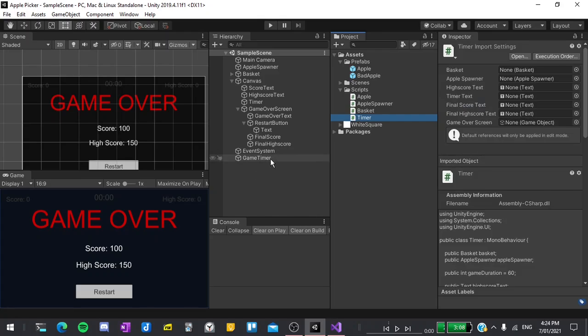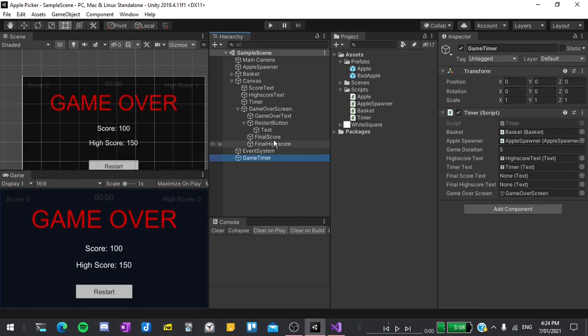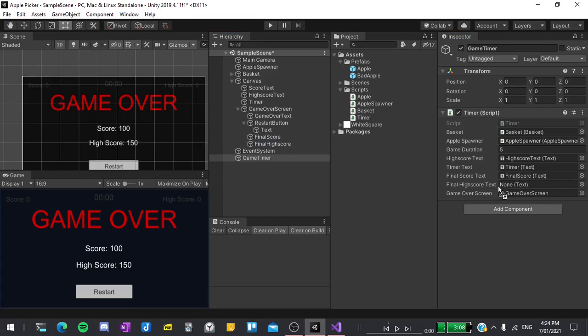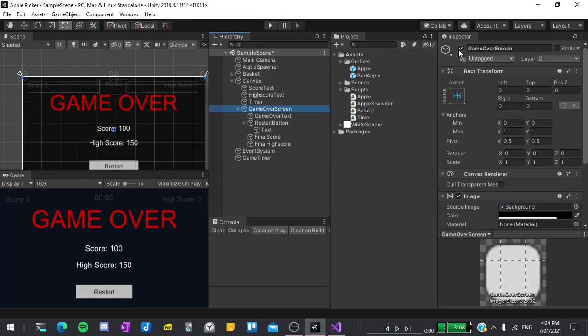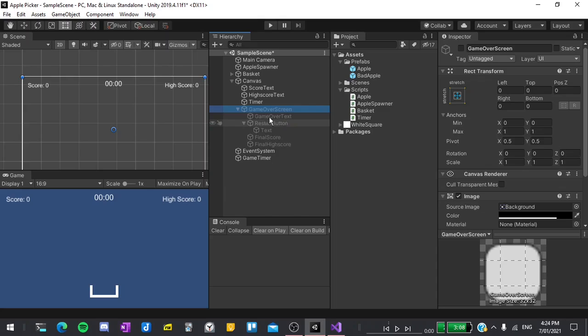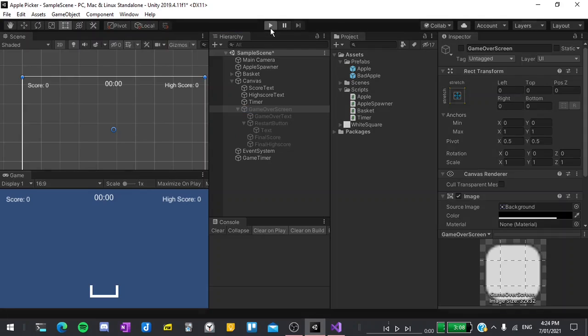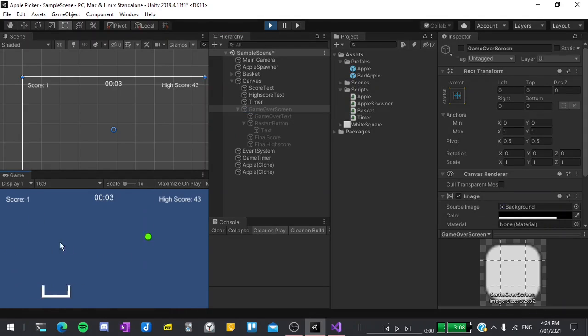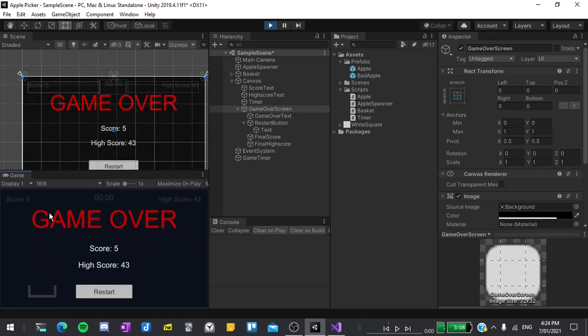Now if I return back to the editor all should be working. I'll select our game timer, assign the final score and final high score text, disable our game over screen, and then hit play to test it out. Great, you can see that our score and high score have been updated. The final thing we have to do is make the restart button work.